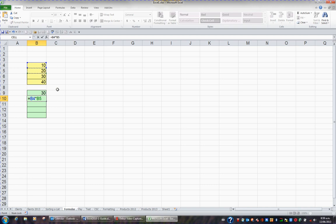I've entered a formula that says equals B4 times B5. When I press enter, I'm expecting the answer 200, which is 10 times 20.